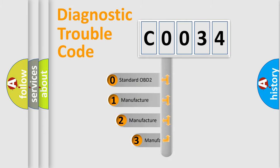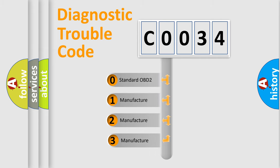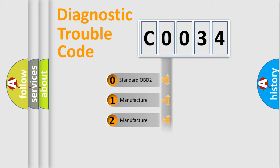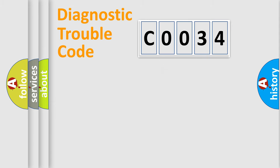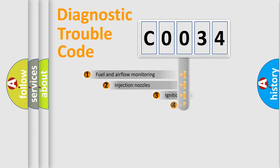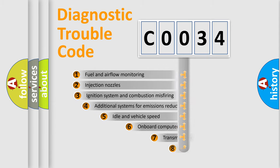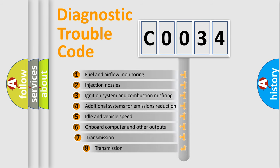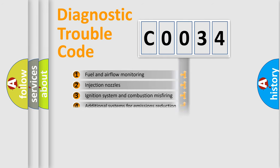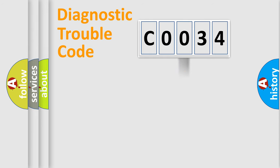If the second character is expressed as zero, it is a standardized error. In the case of numbers 1, 2, 3 it is a car-specific error. The third character specifies a subset of errors. The distribution shown is valid only for the standardized DTC code.